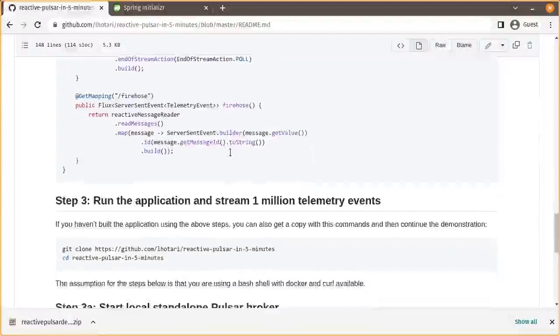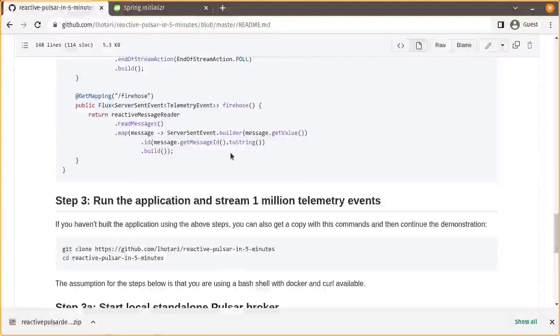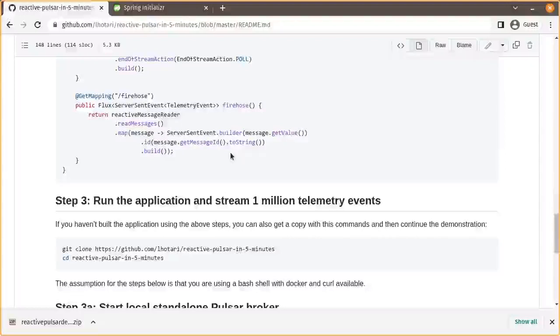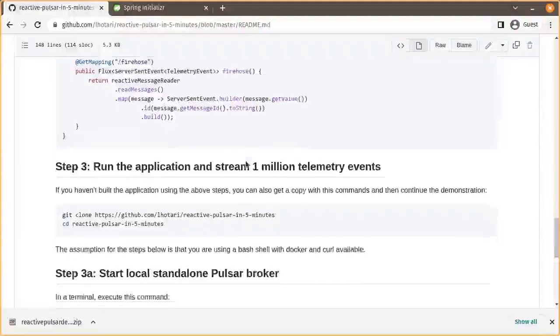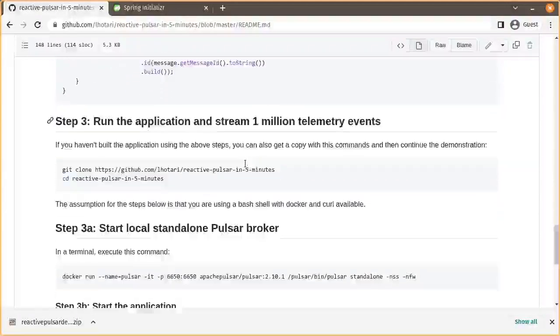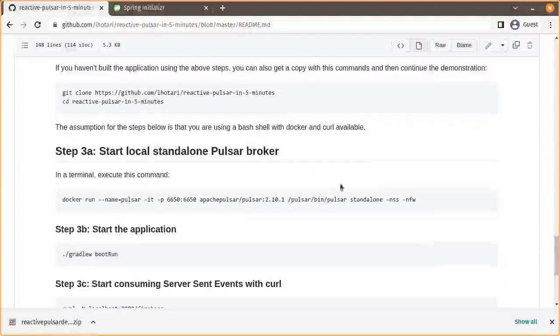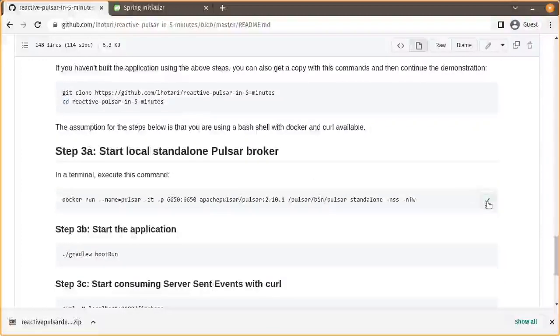Now we will demonstrate running this application and streaming 1 million telemetry events through this application. First we'll start a local standalone Pulsar broker.